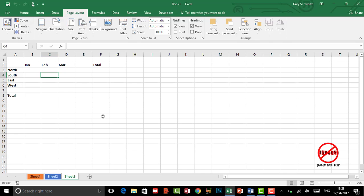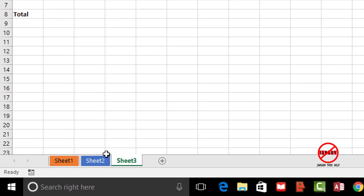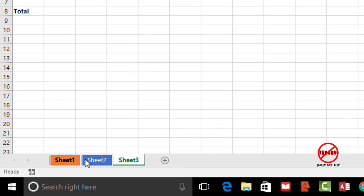If you use Excel you might have a worksheet that you want to copy and this works the same whether you're using Windows or a Mac. So down the bottom here I've got three sheets and I want to make a copy of sheet three that I happen to be on at the moment.